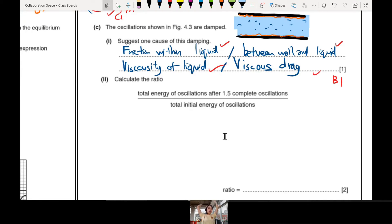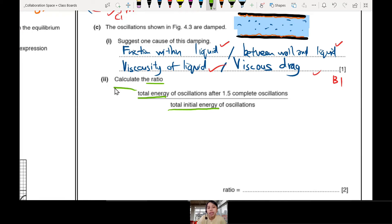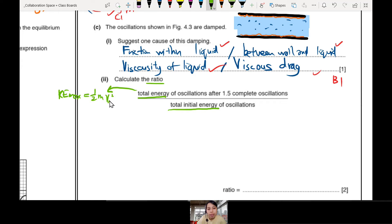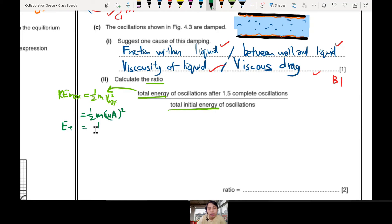For the last part: ratio of total energy. If we forget the equation we have to re-derive it. Total energy can be found using KE max: half m v² maximum. Substituting v max equals omega times A: KE max equals half m omega squared A squared. So total energy has this equation: E = ½mω²A².